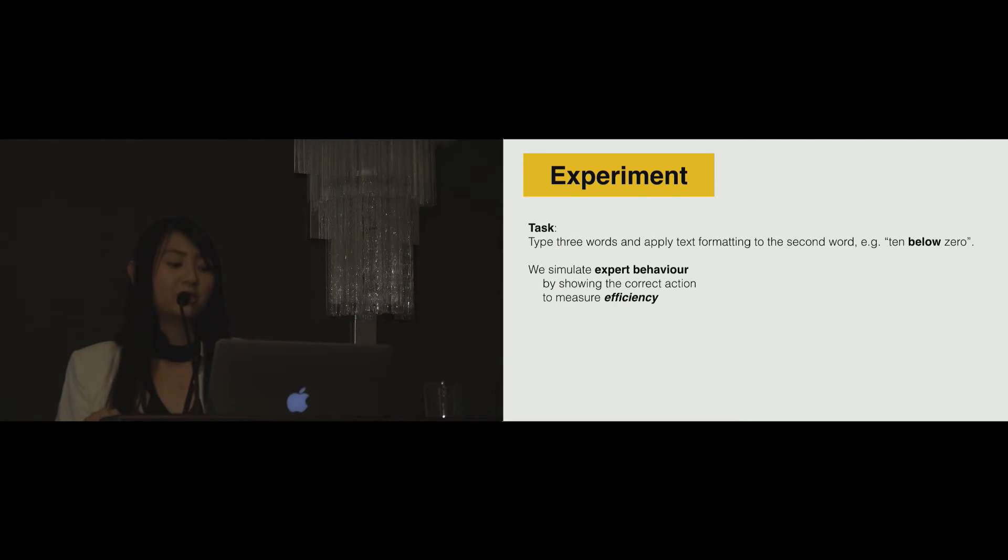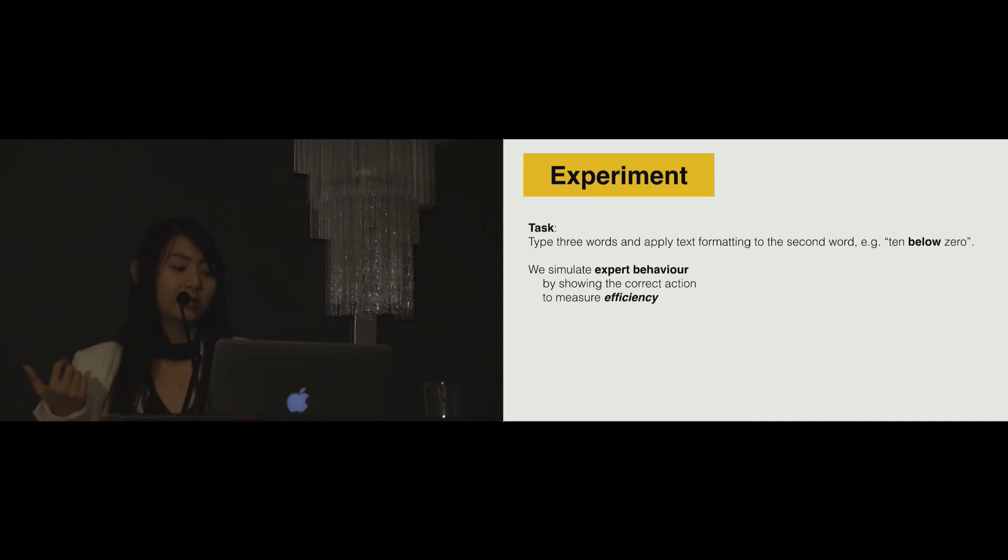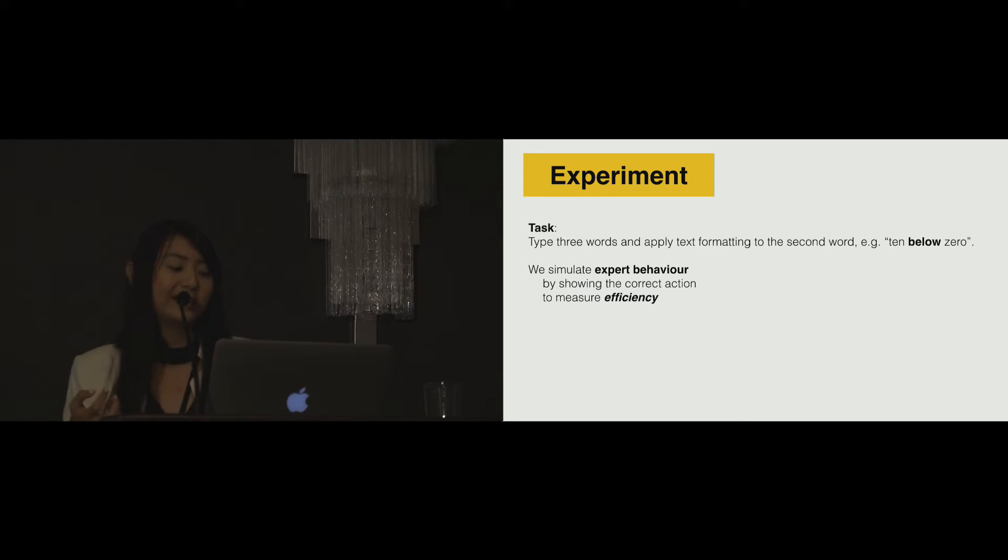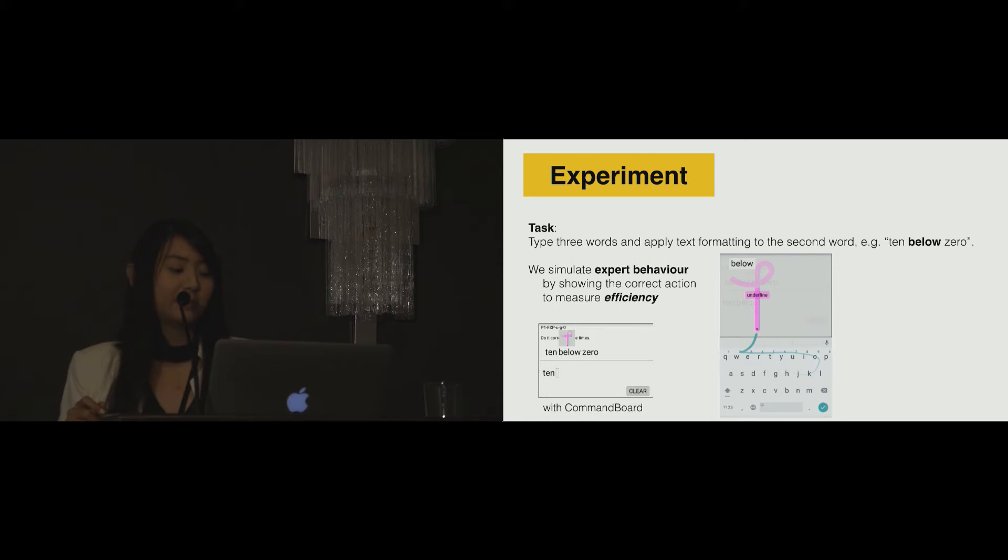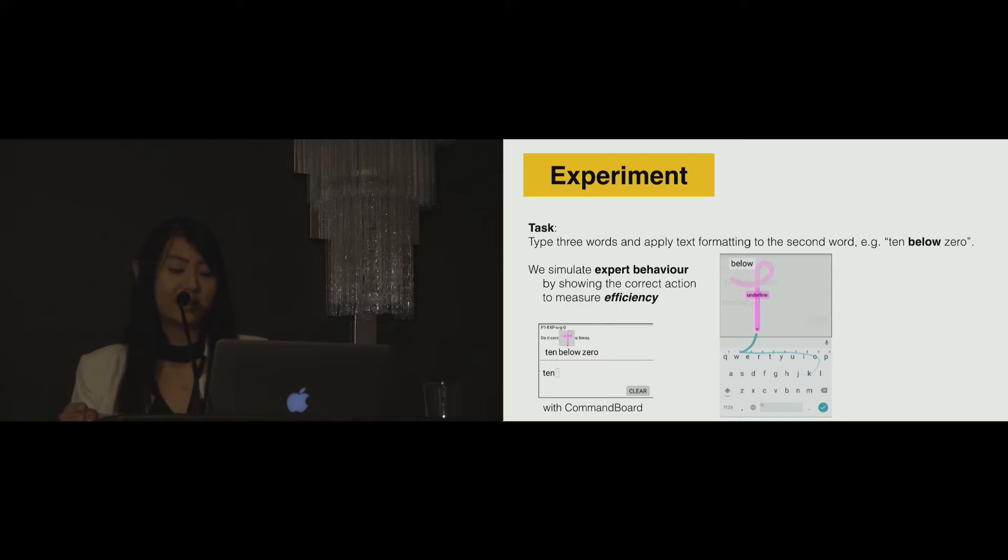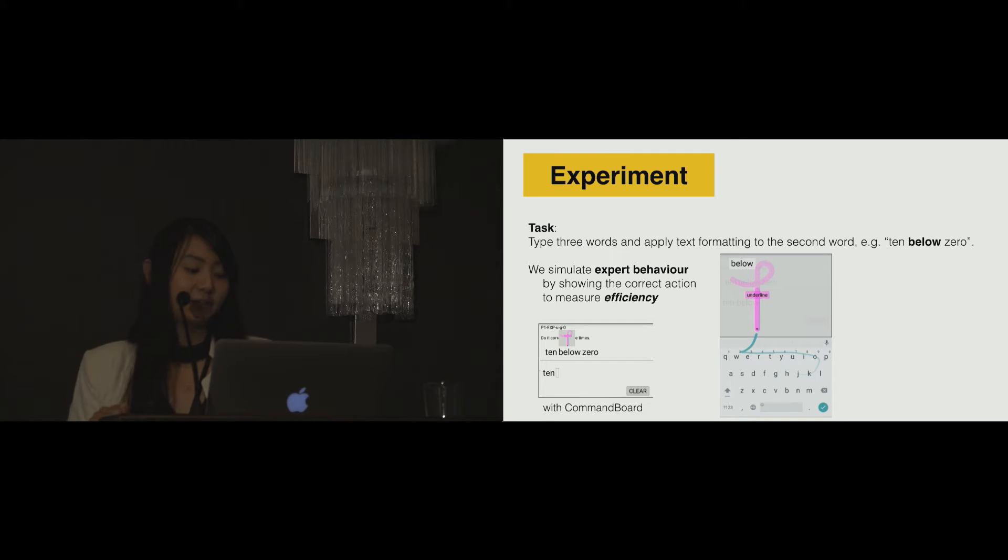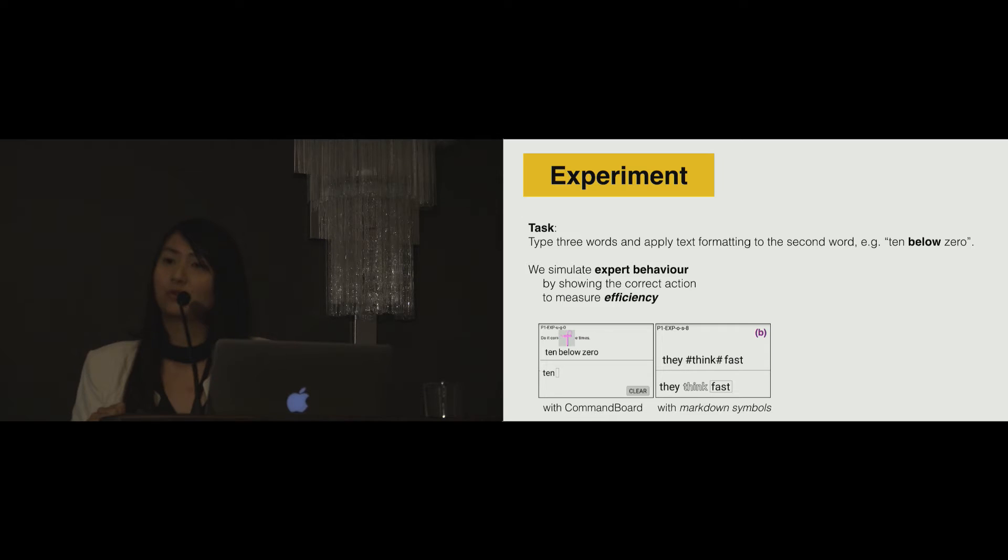We ask the participants to type three words, for example, 10 below zero, and apply text formatting to the second word. We want to know if the technique is actually worth learning. Is it actually faster for users? To do this, we simulate expert behavior by showing the correct action to measure the efficiency. For example, for the inline gesture shortcut condition, we display a dynamic guide that shows the gesture shortcut that the users have to perform. For the markdown symbol condition, we show the symbols the participant needs to write.